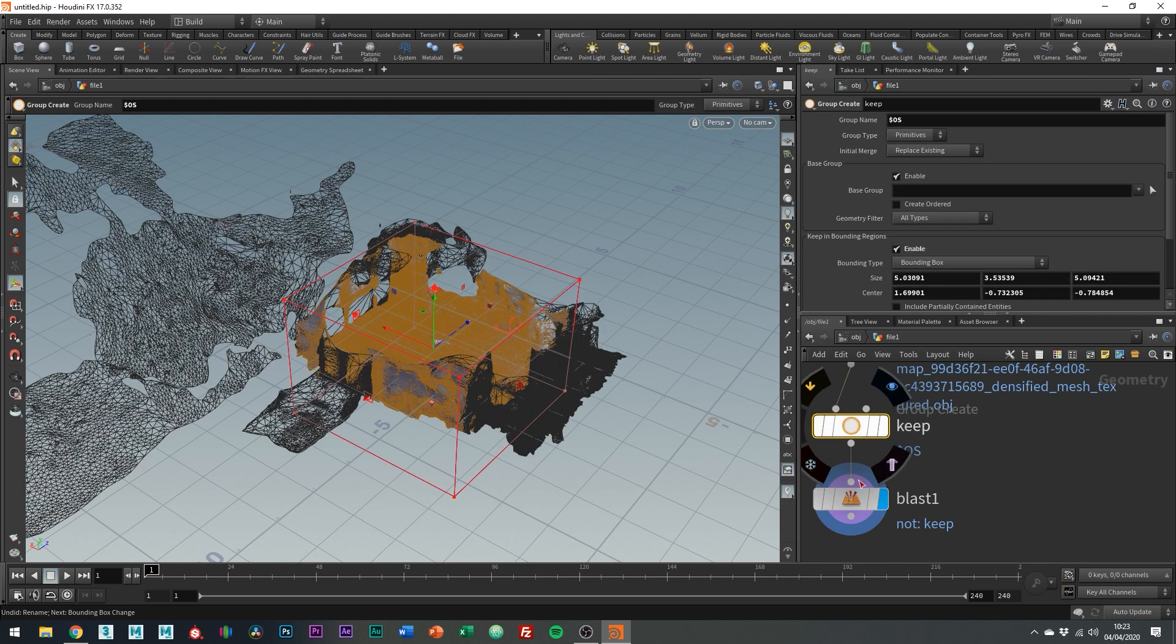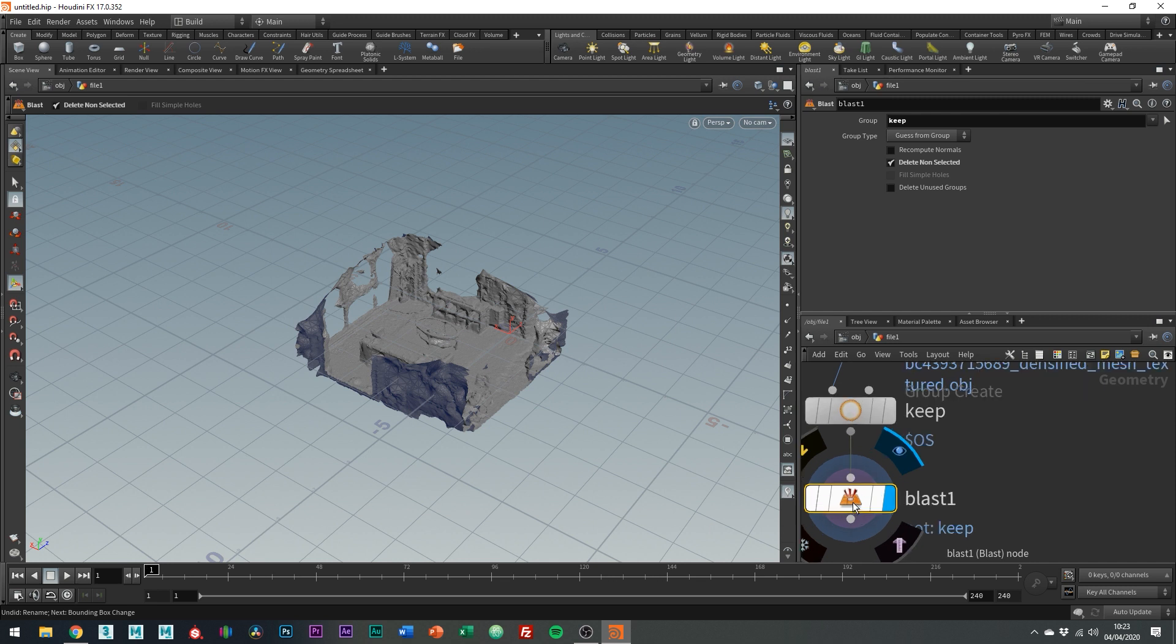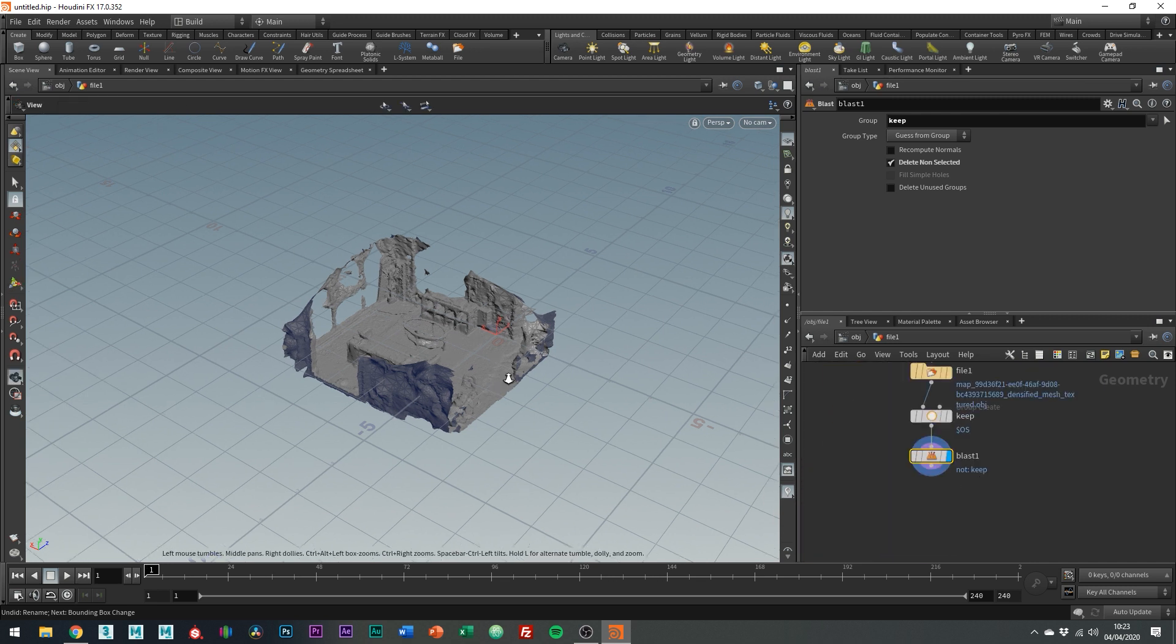Another thing which is handy to know is a way to always have our mesh centered no matter how we crop it. So if we connect up a transform node after the blast.